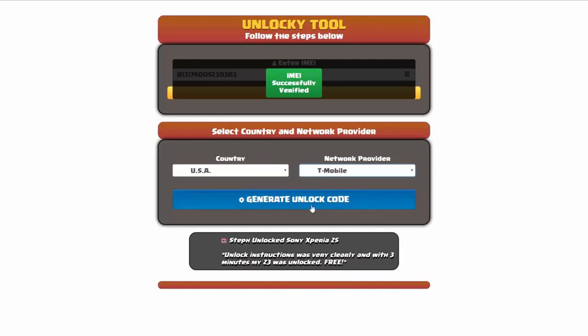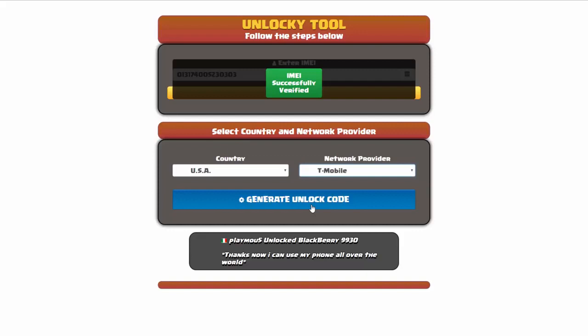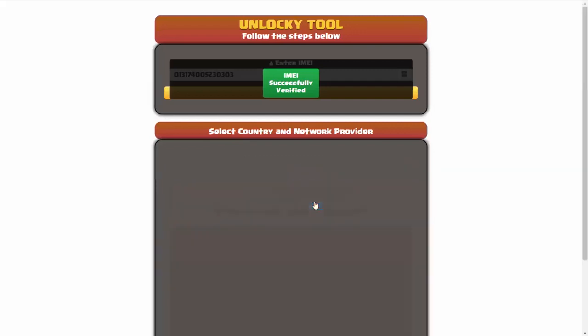Now we're going to go ahead and click on the button that says generate unlock code. When you do this, Unlocky is going to work to generate an unlock code based on your IMEI, country, and network provider. So I'll go ahead and click on generate unlock code.